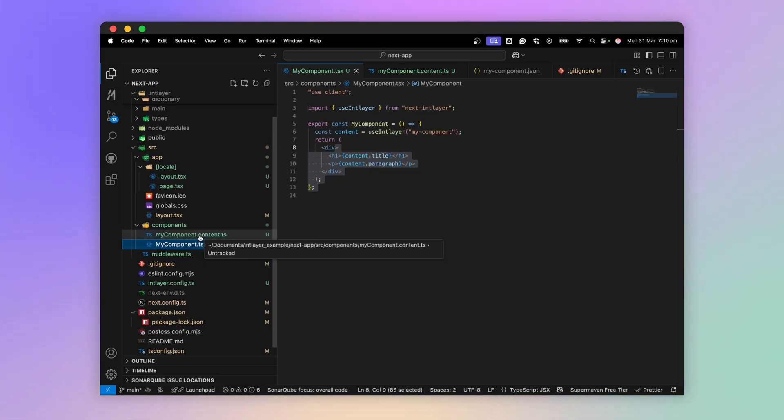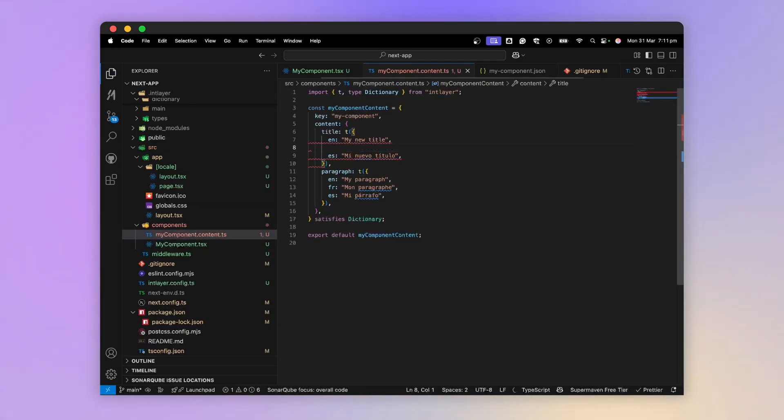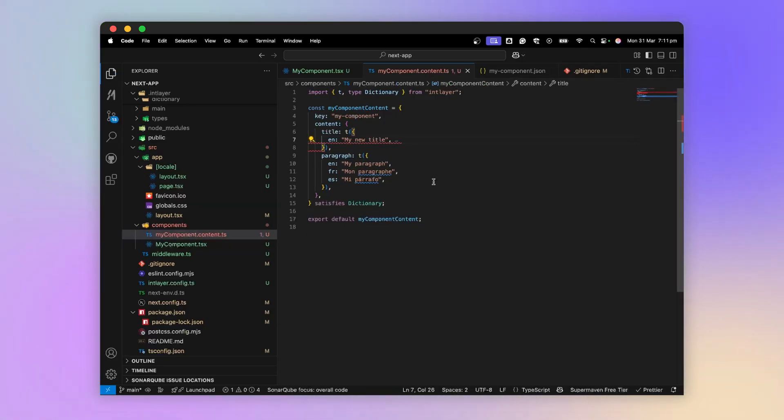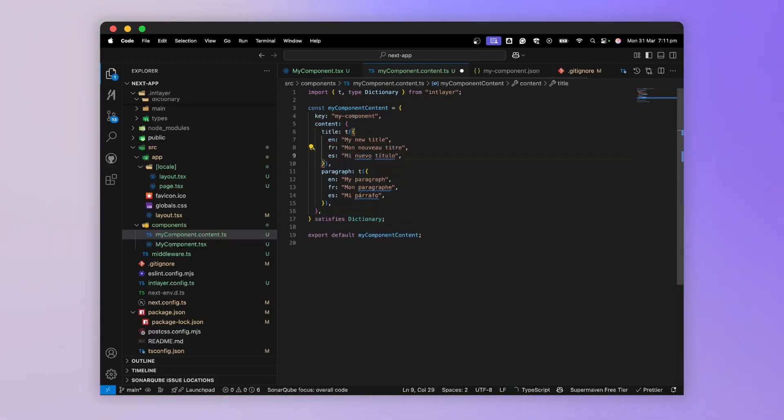In addition, all translations are centralized in a single file, which allows errors to be generated if a translation is missing. This is configurable. You can also press tab to generate a translation automatically, which greatly simplifies the process.